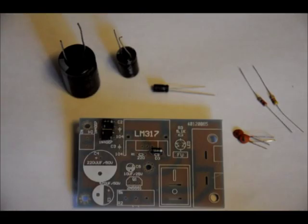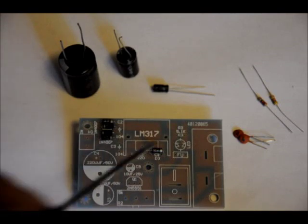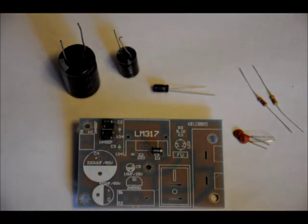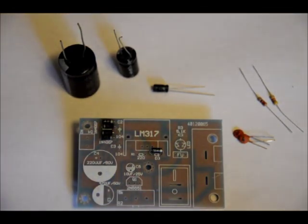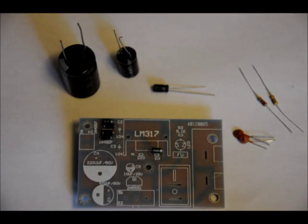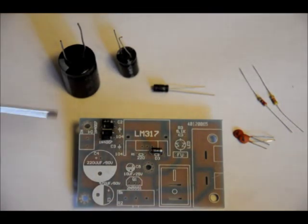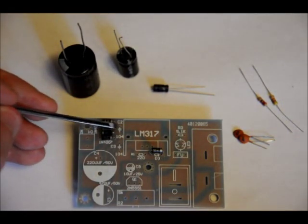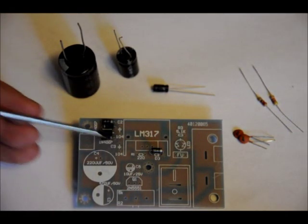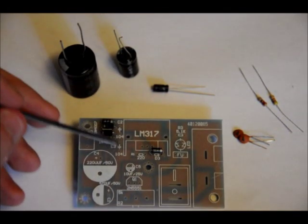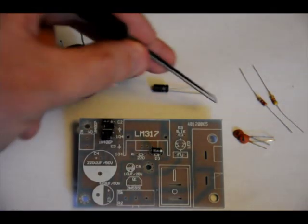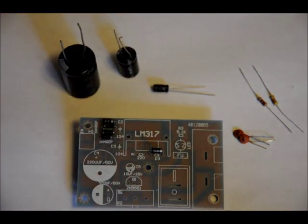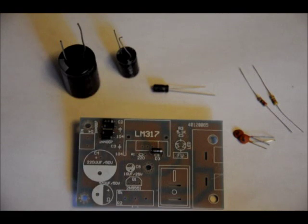Solder those into place. Nice solder joints. Don't have any shorts. And next, we'll do the resistors. We're going to take a few steps here. We're going to do the electrolytic capacitors, the ceramic capacitors, and the resistors. Now, the ceramic capacitors, they are non-polarized. The leads are the same size. It doesn't matter which way we put them in. There's no polarity.